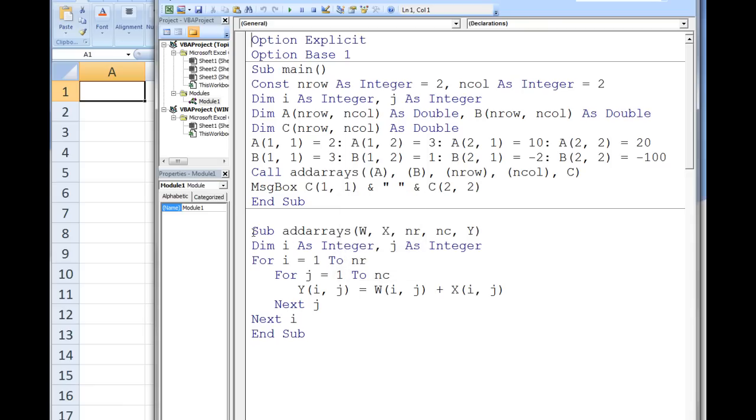Notice that this sub procedure will work with arrays of any size, as long as we specify the number of rows and number of columns of those arrays.